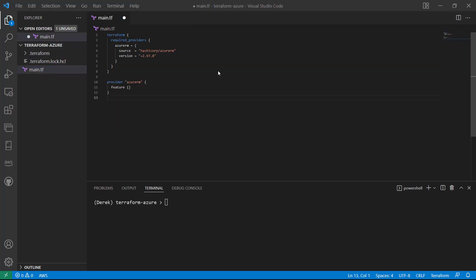Now, if you decide to upgrade that provider, you may want to just delete this file or modify the version. So just keep that in mind. Now, if you were paying attention, you may have noticed I accidentally left an S off the end of features. So I want to illustrate a point here.